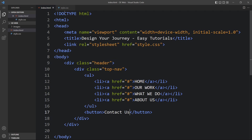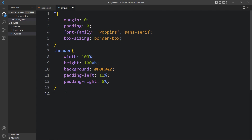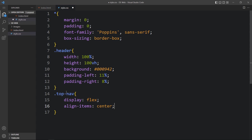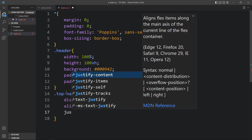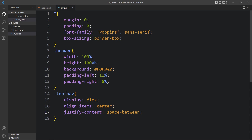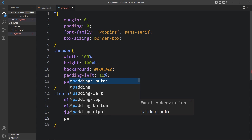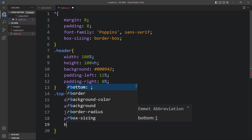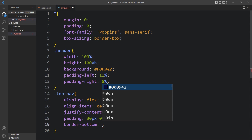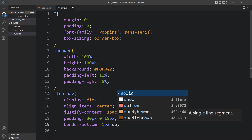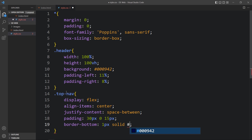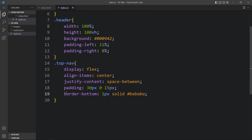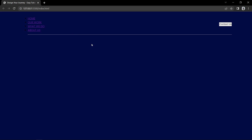Now we need to design these links and buttons. In the CSS file we will add the class name 'top-nav' and set display to flex so the button and links will be side by side. Set align-items to center and justify-content to space-between so the links are on the left and the button on the right. Add padding of 30px top, 0 left and right, and 15px bottom. We will also add a border at the bottom — 1px solid with a color code. Now you can see the links on the left, the button on the right, and the bottom border line.